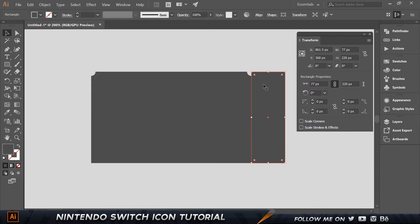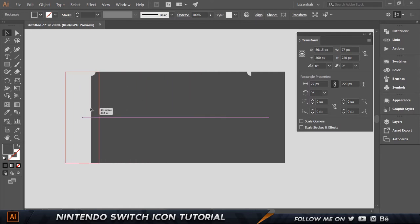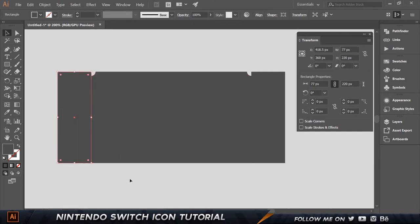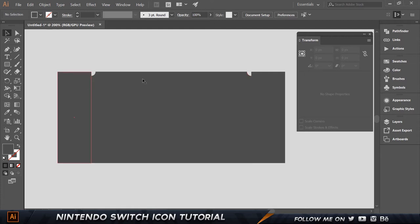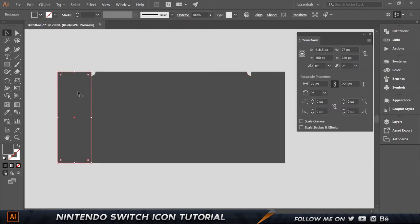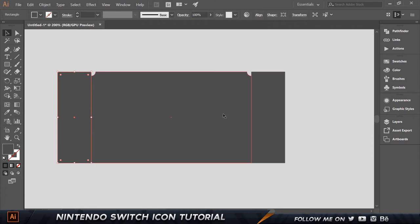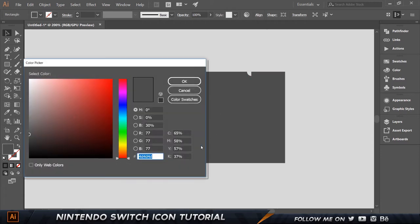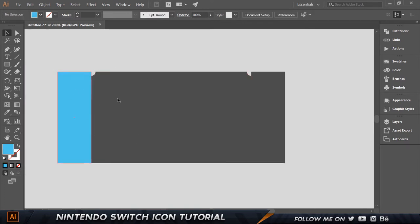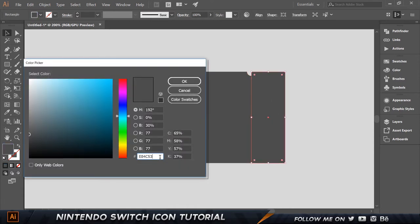Let's make a copy of this by holding down Alt on the keyboard and then hold down Shift as well, so it moves in the same line and snaps over there. Now we have two panels. Let's select the left one, double-click the color and paste in 4cc6e8 — click okay — so we get a blue color.